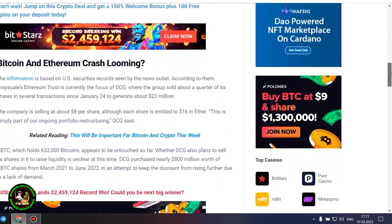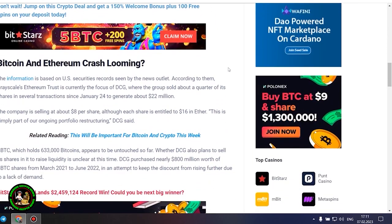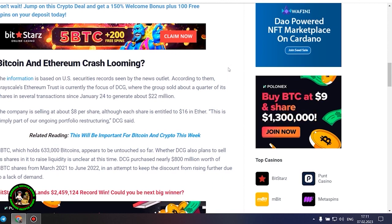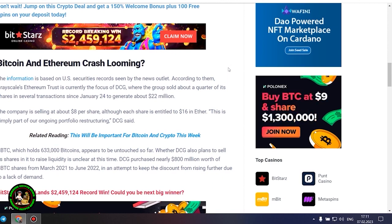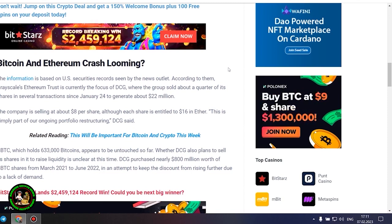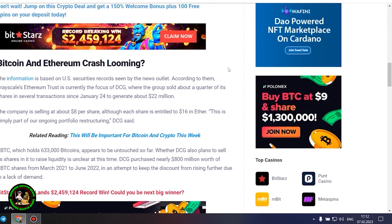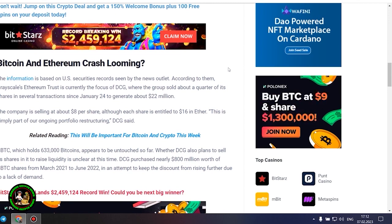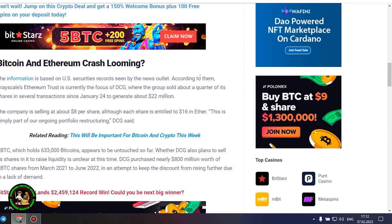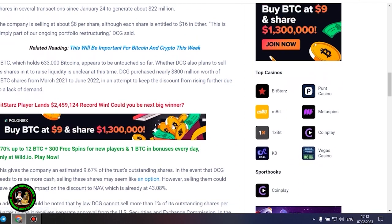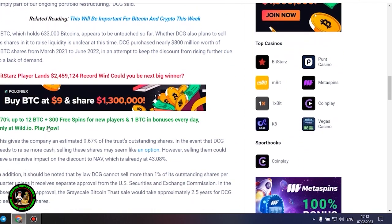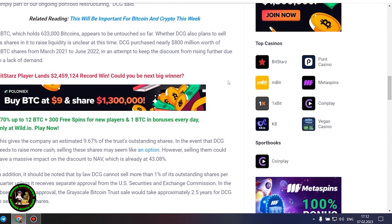This is simply part of our ongoing portfolio restructuring, DCG said. GBTC, which holds 633,000 Bitcoins, appears to be untouched so far. Whether DCG also plans to sell its shares in it to raise liquidity is unclear at this time. DCG purchased nearly $800 million worth of GBTC shares from March 2021 to June 2022, in an attempt to keep the discount from rising further due to a lack of demand. This gives the company an estimated 9.67% of the trust's outstanding shares. In the event that DCG needs to raise more cash, selling these shares may seem like an option.